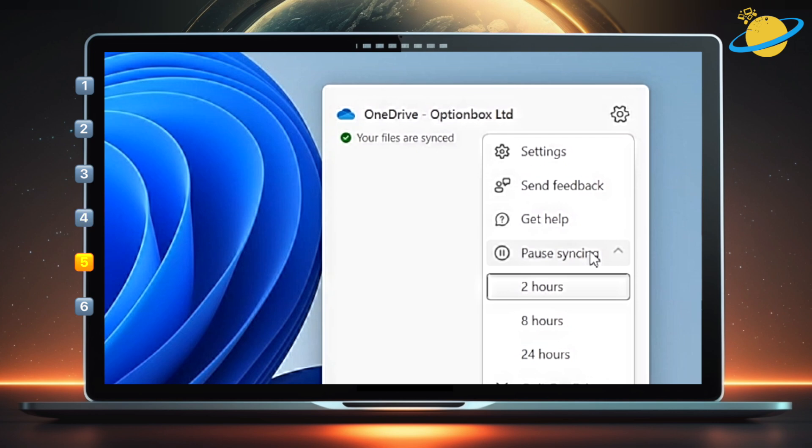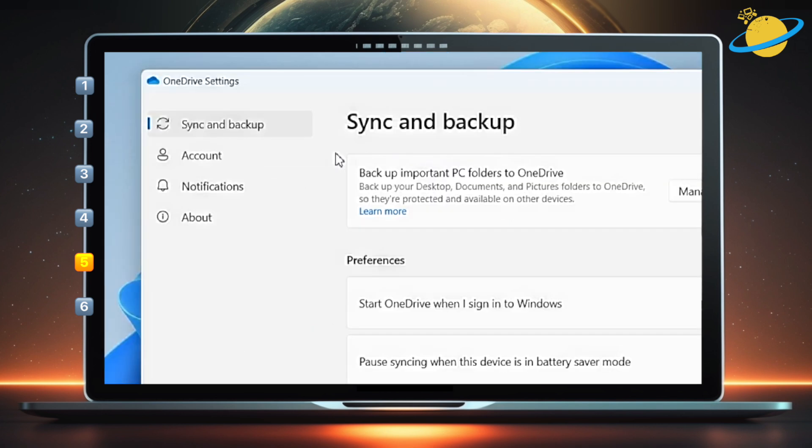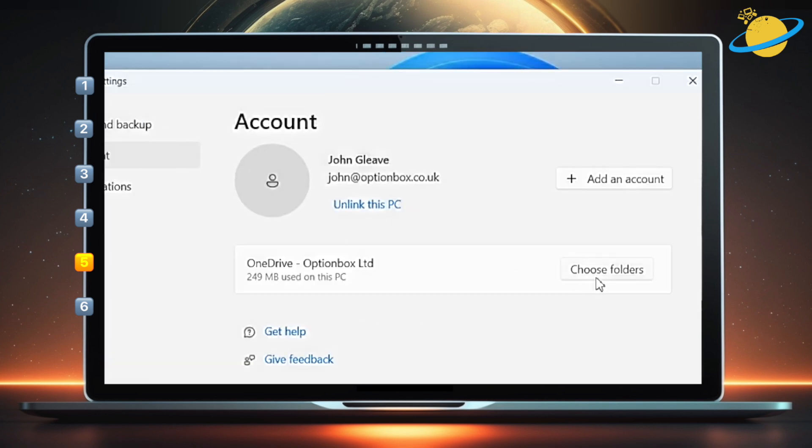To permanently unsync specific folders, head up and select Settings. Now go to the Account tab in the Settings dialog box. Then head across and click Choose Folders.